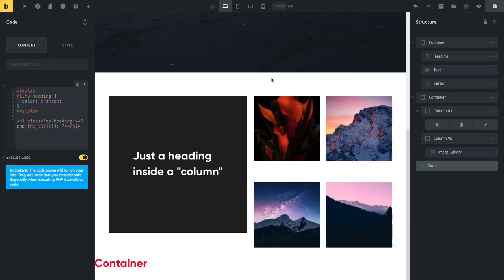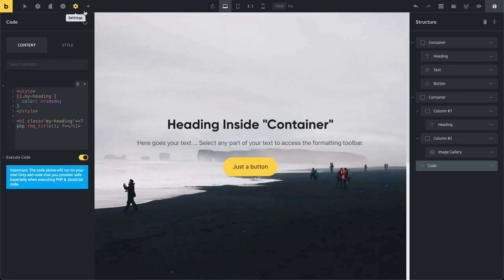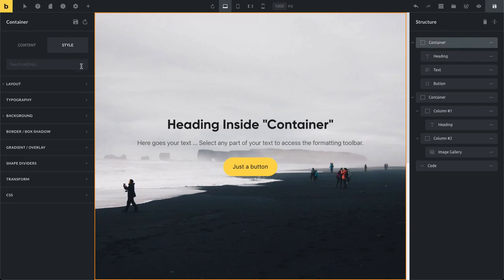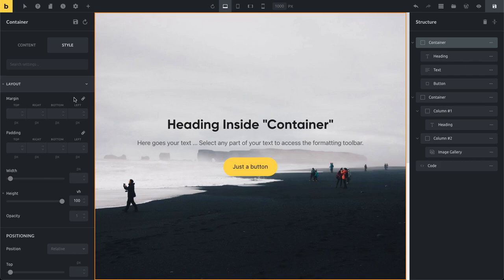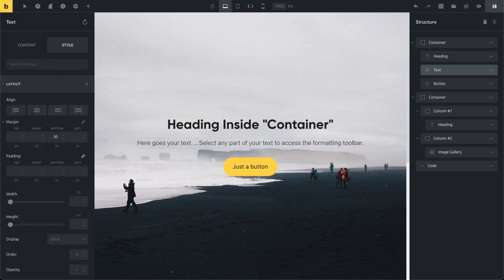In terms of controls, we have a nice new addition: flexible CSS units. Previously for margins and padding there was only a pixel value. Now you can set any unit you want. For example, this text element has a margin-bottom of 30px. If I want to add a margin-top of 5%, I just set the unit to percent and the value to five.